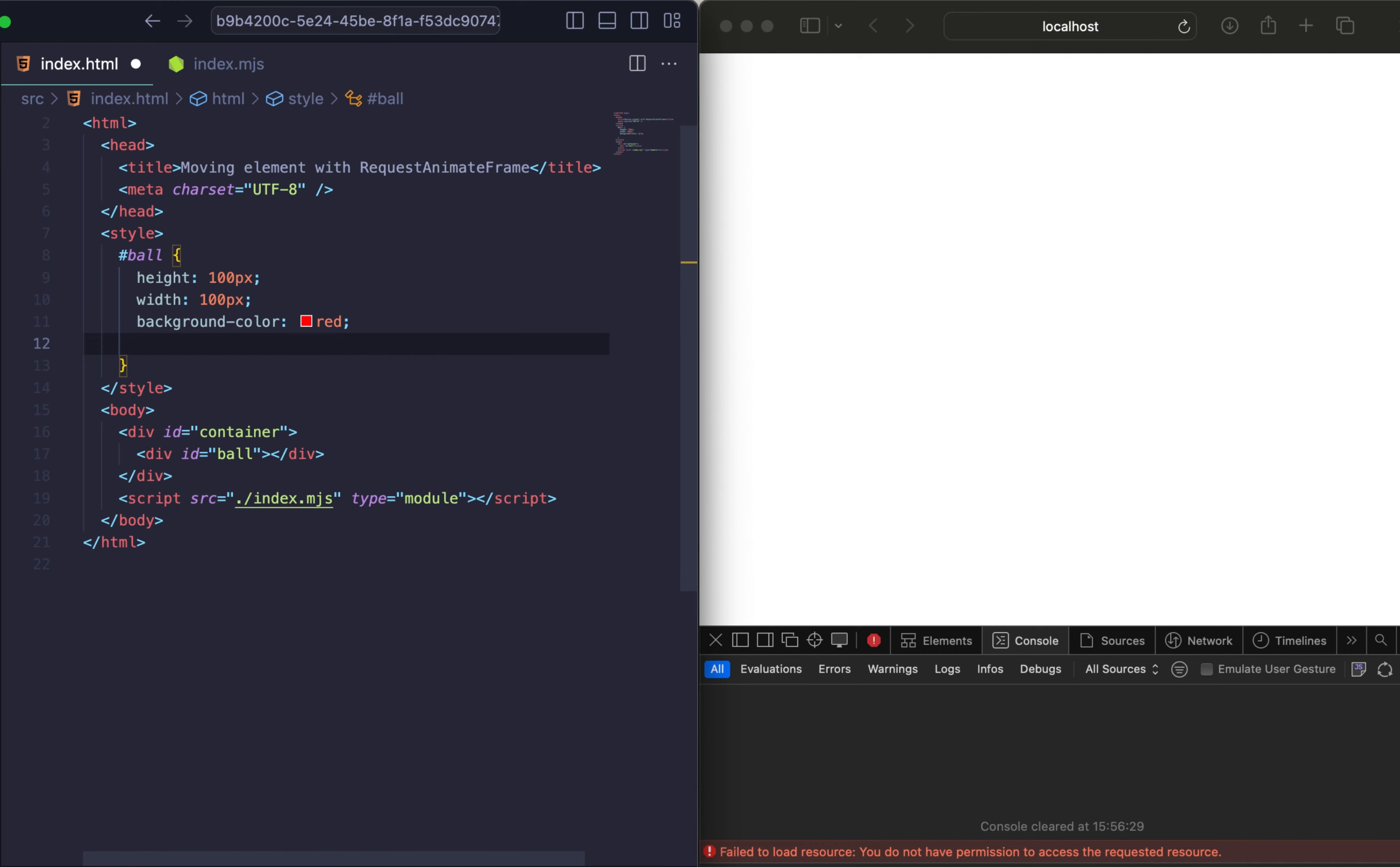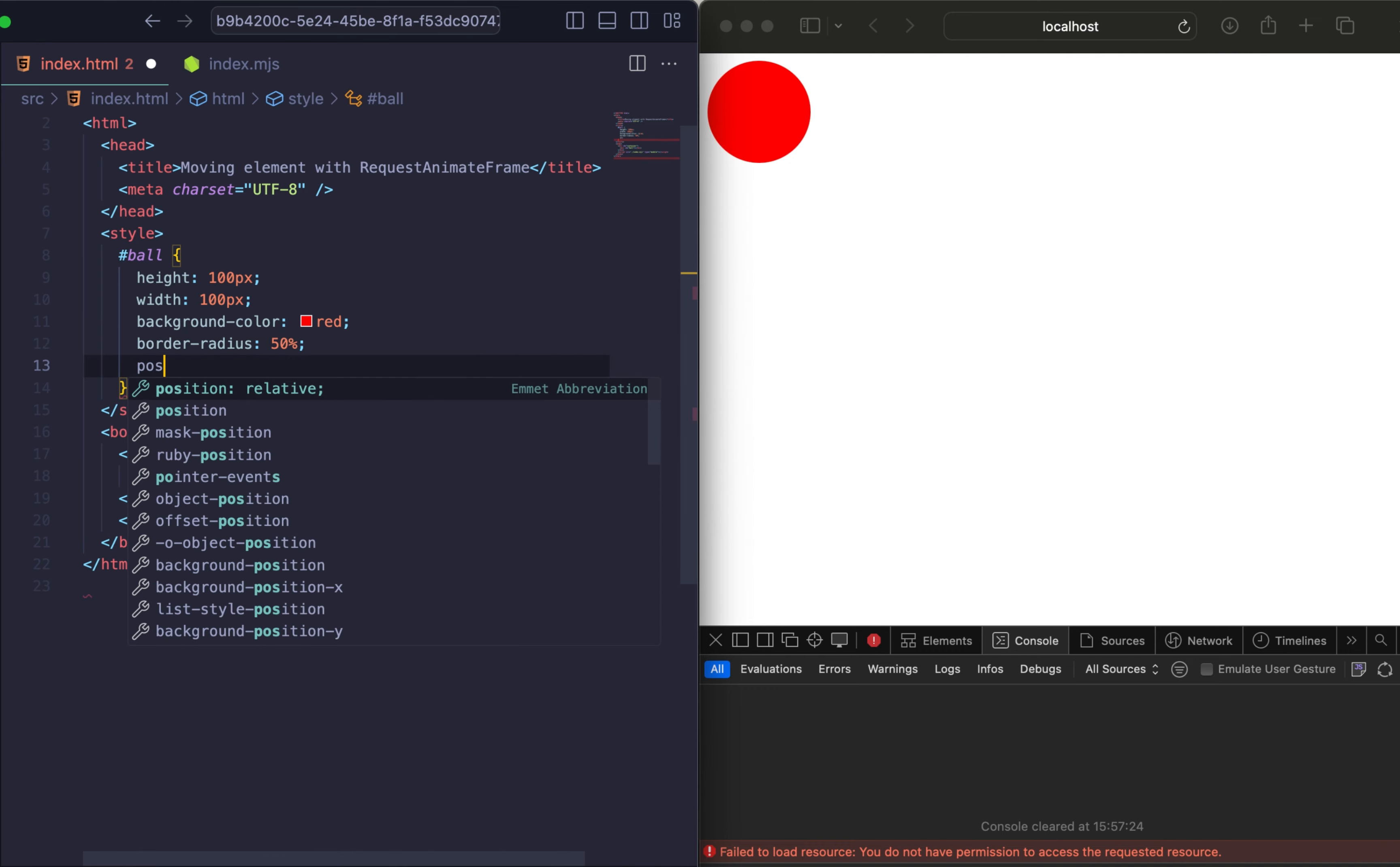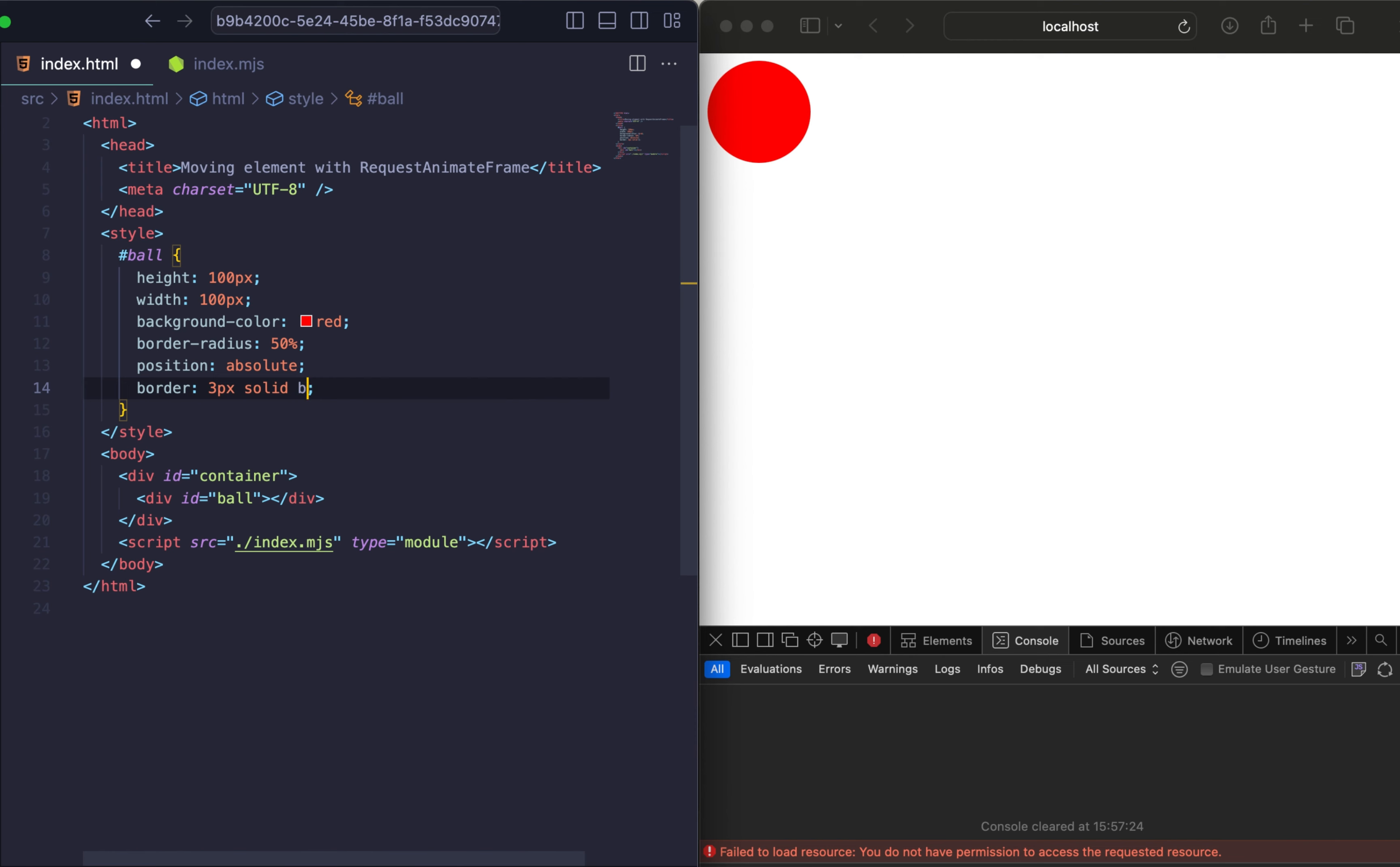It will be red and with a border. So let's add background color red, border radius 50%, position absolute, and border 3 pixel solid black. Our ball will be inside the container.